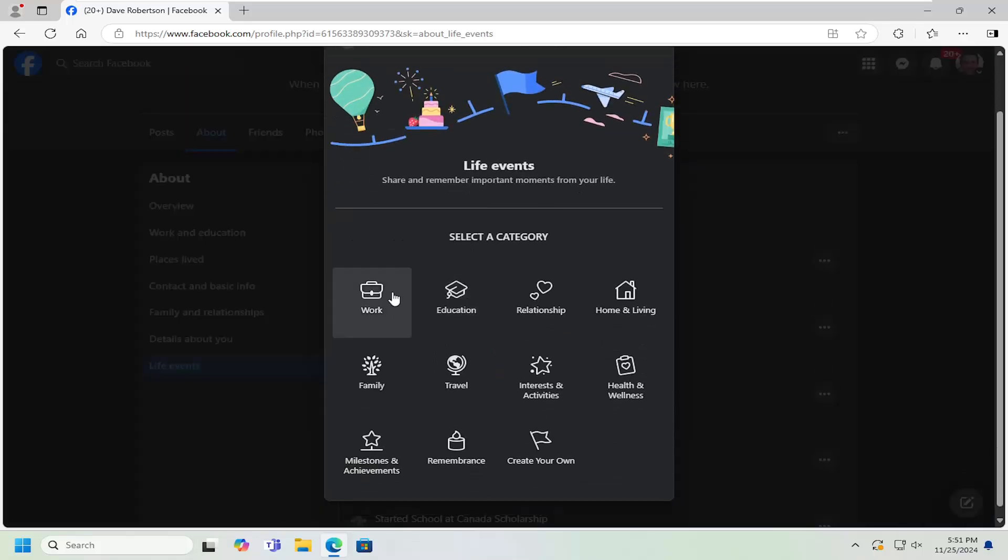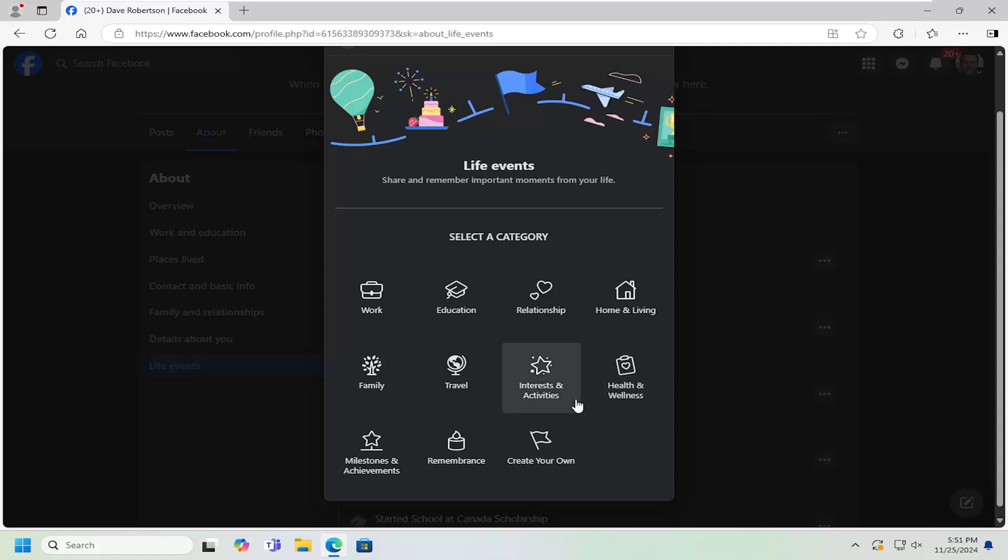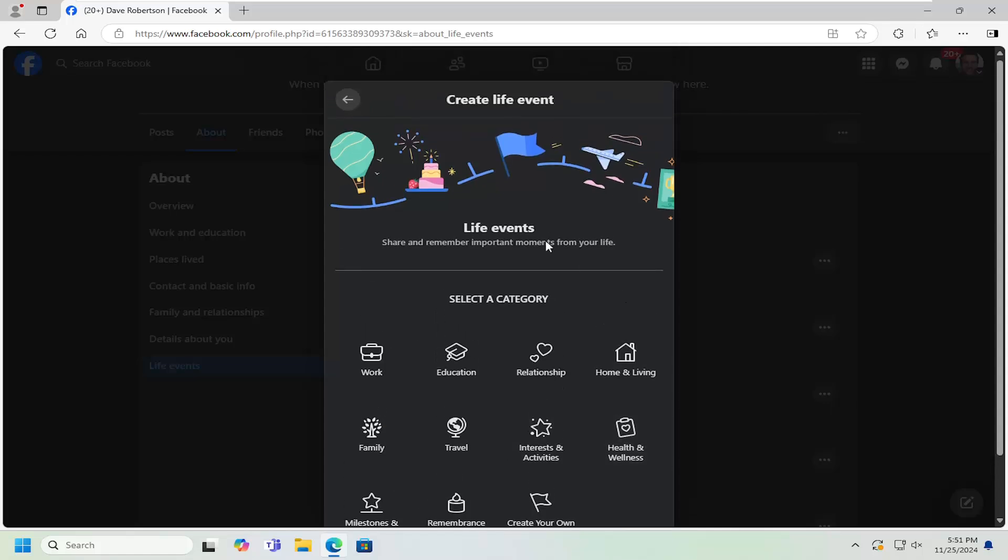And you can add a work anniversary, education, relationship, maybe you bought a house, childbirth, travel that you may have visited someplace. You can add your own event. So a lot of different common events you want to add in here. Just gives your profile a little bit more interest, I would say.